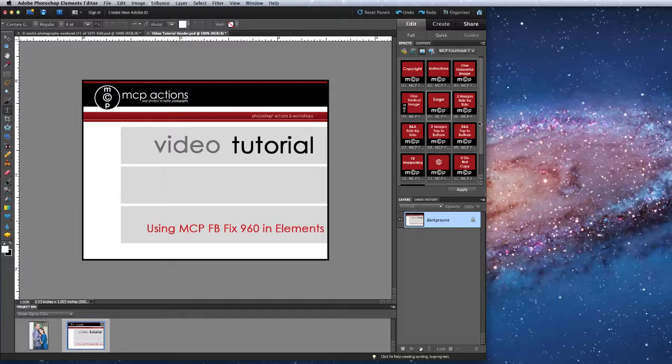If you need help installing the action please see the videos that we have available at mcpactions.com, or within the download file that came with your action download there is a folder full of PDFs about how to install actions into your version of Elements on your operating system.